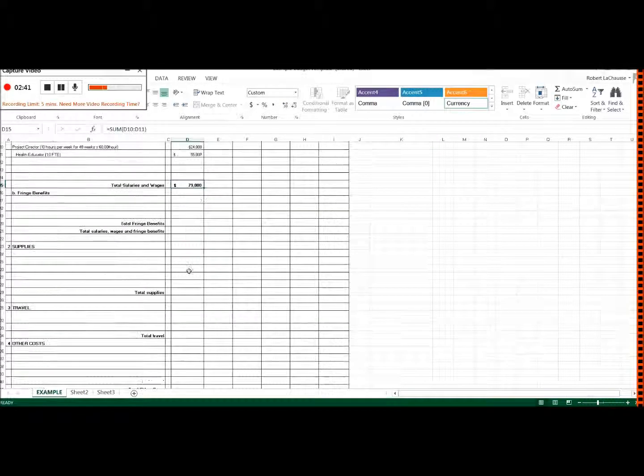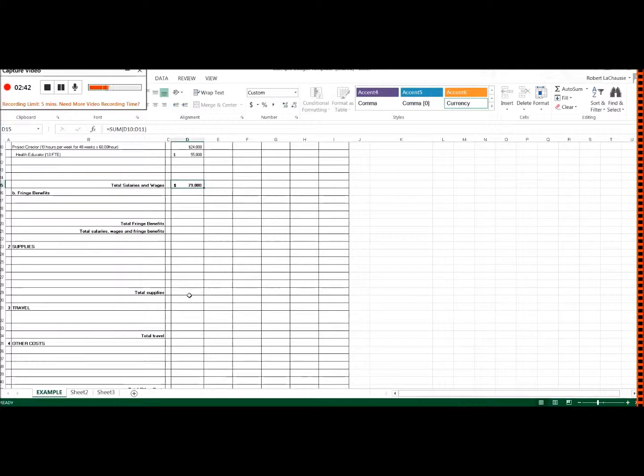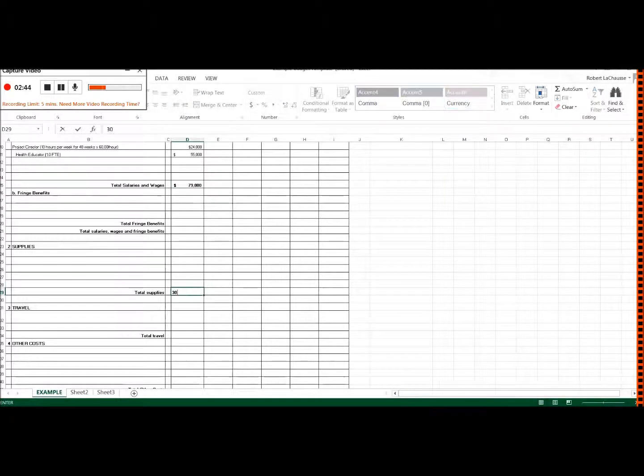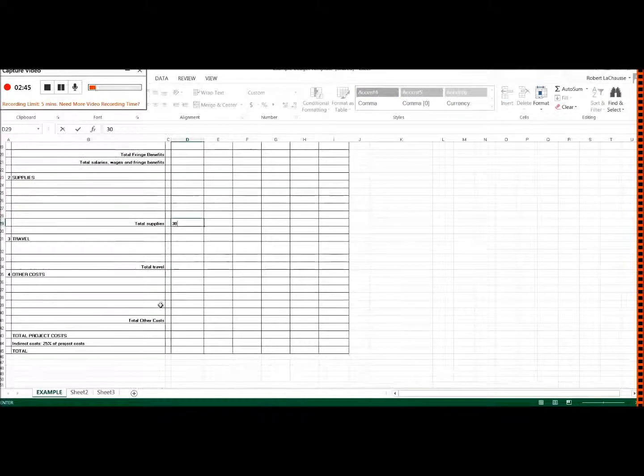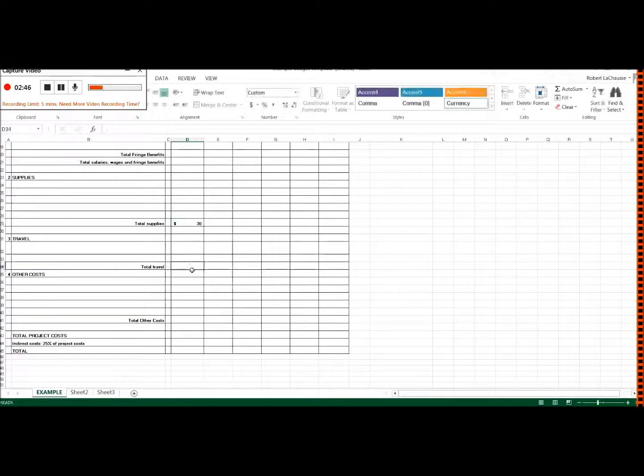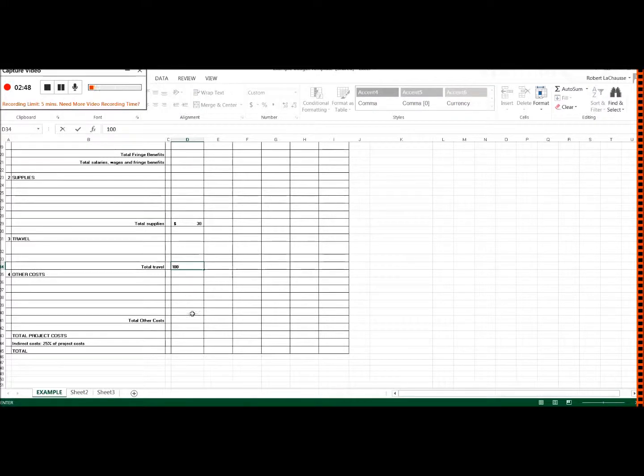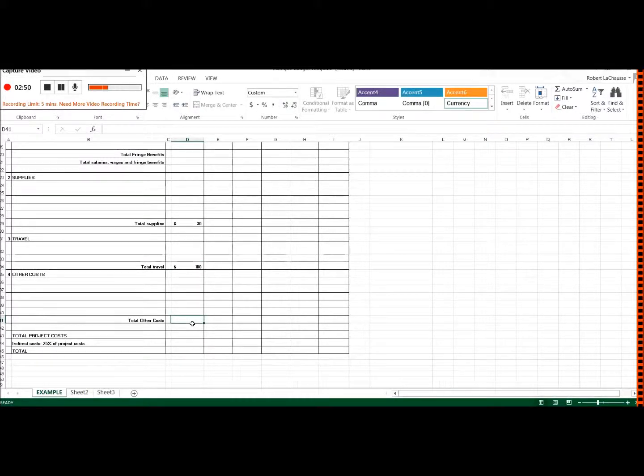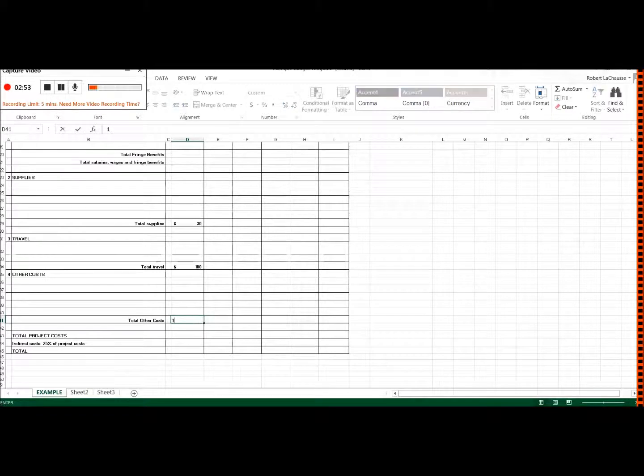And then let's just say, for example, I had total supplies of $30 and total travel of 100. And I've got some other costs like duplicating or whatever. Let's say that's $100 as well.